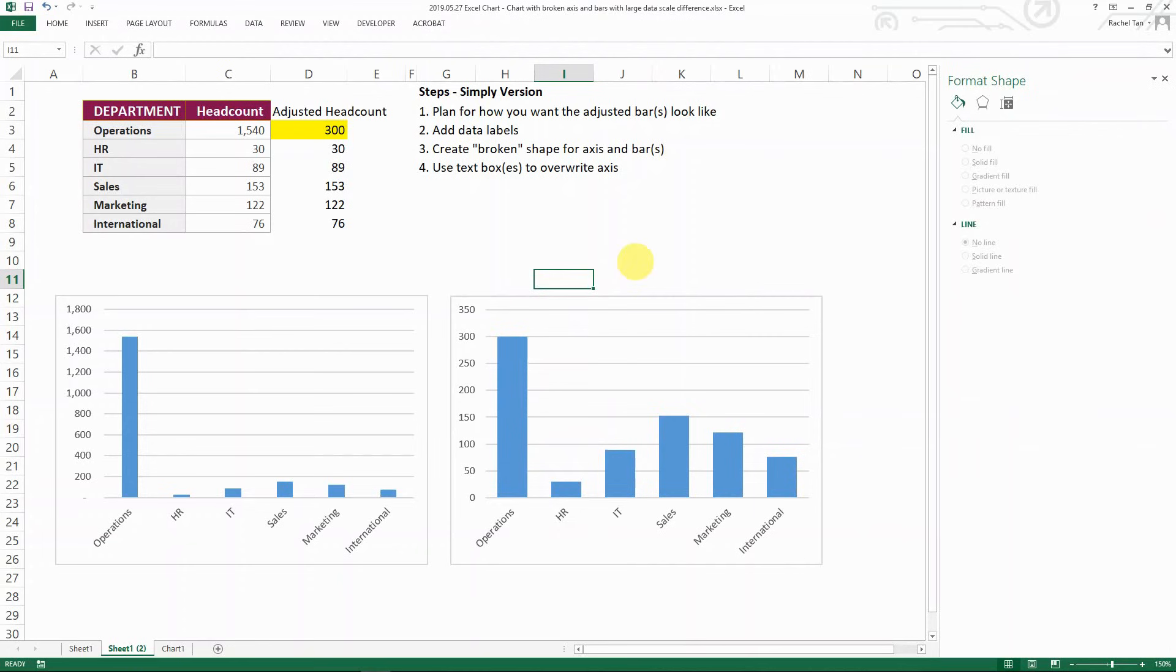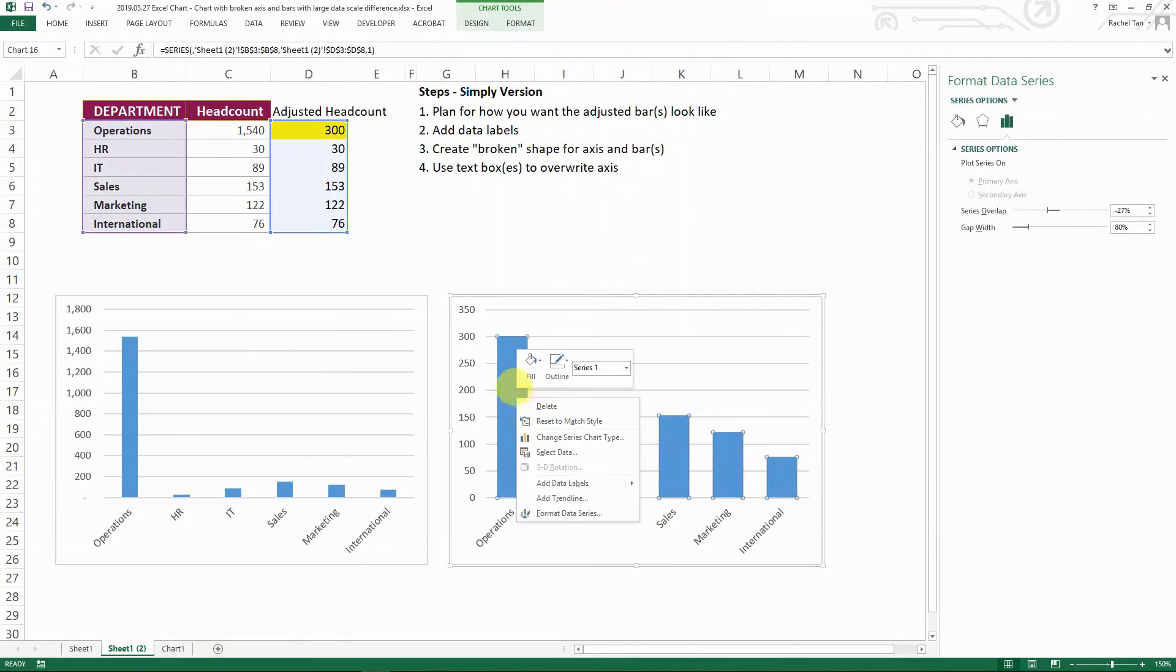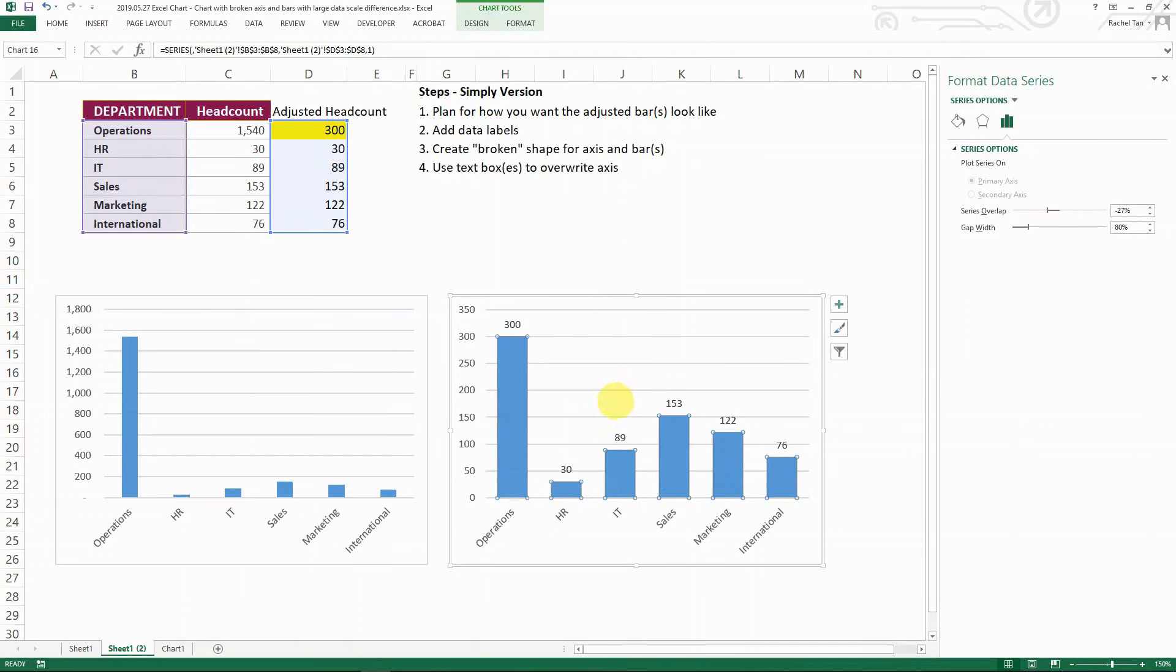And then now if you add like select your bars again and then right click add data label and then you can see it's adding the label of the adjusted headcount that you want. And that is not the real headcount. You want it to show the real headcount, right?